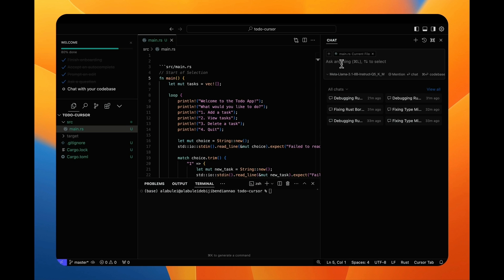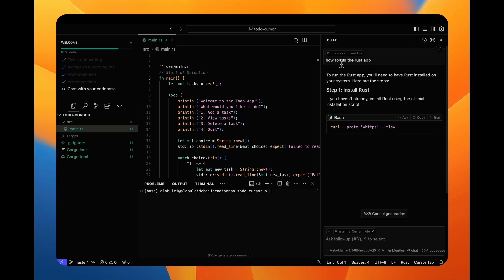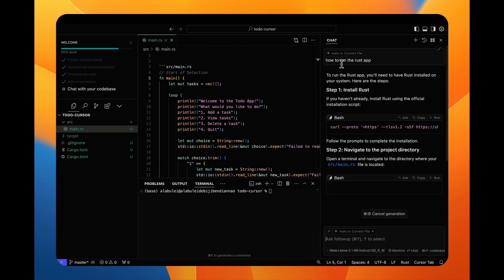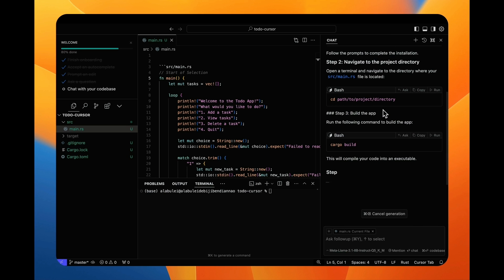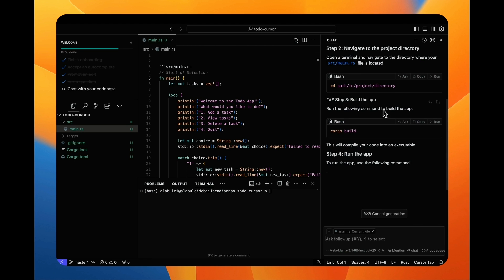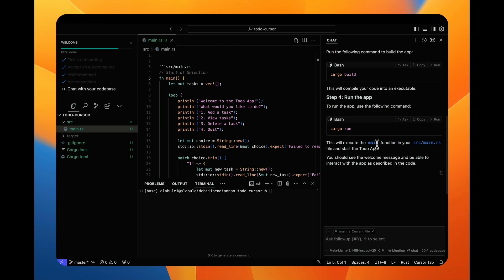But I do not know how to build and run this app. So I'm asking the AI about it. It tells me to use the cargo build and the cargo run commands. So I run cargo build.